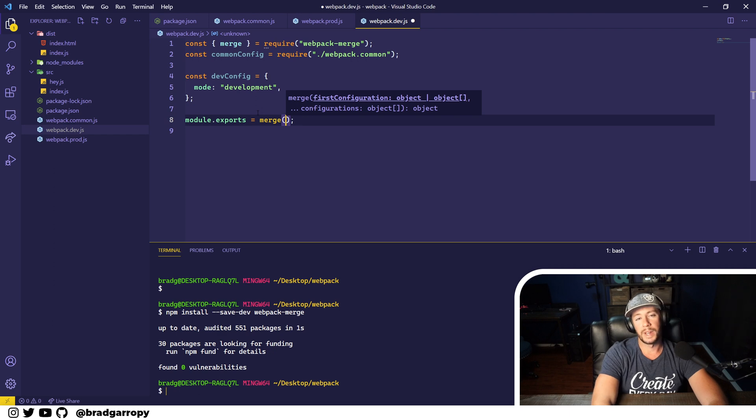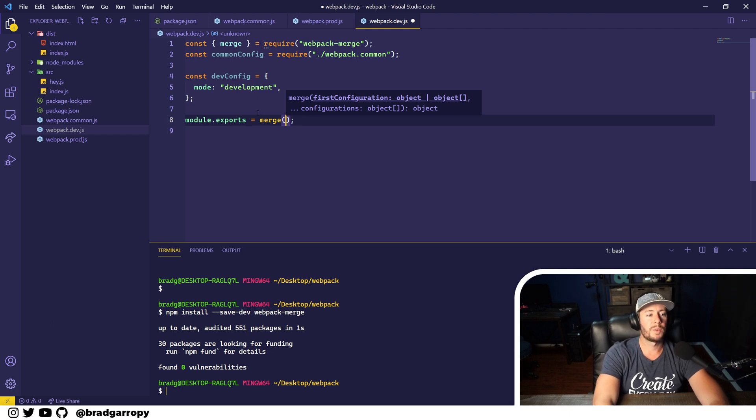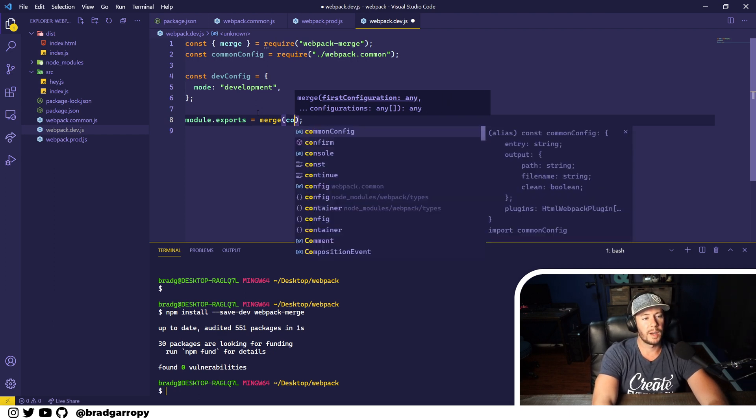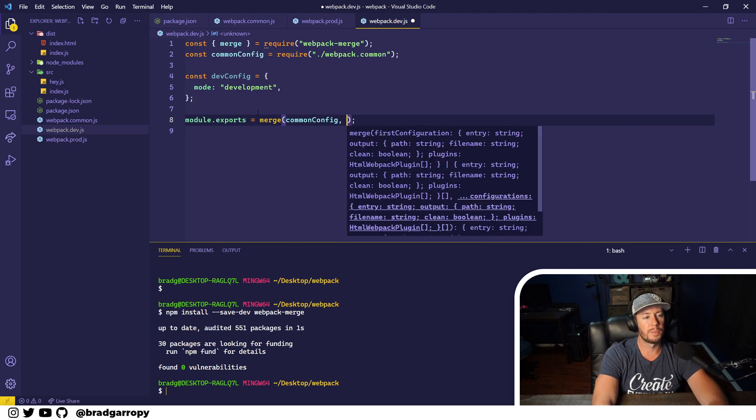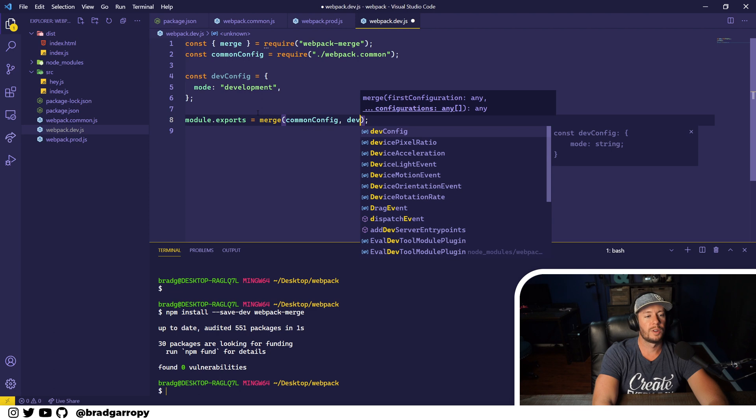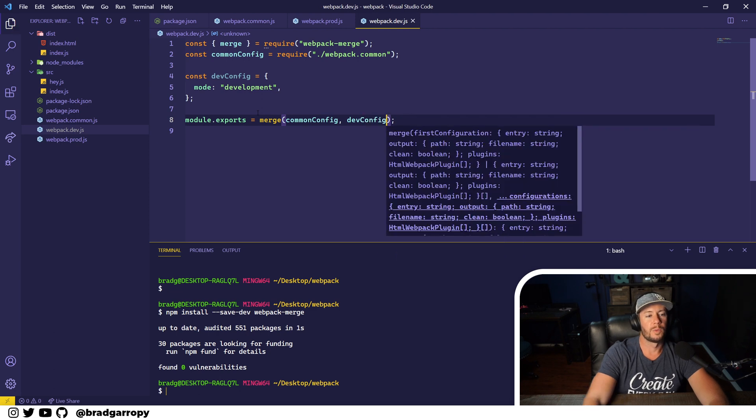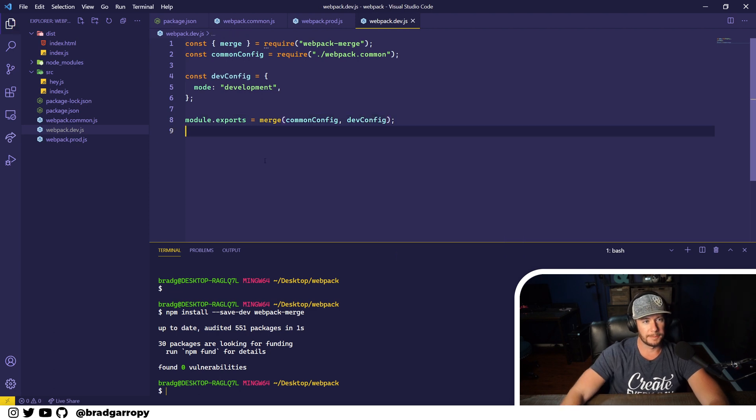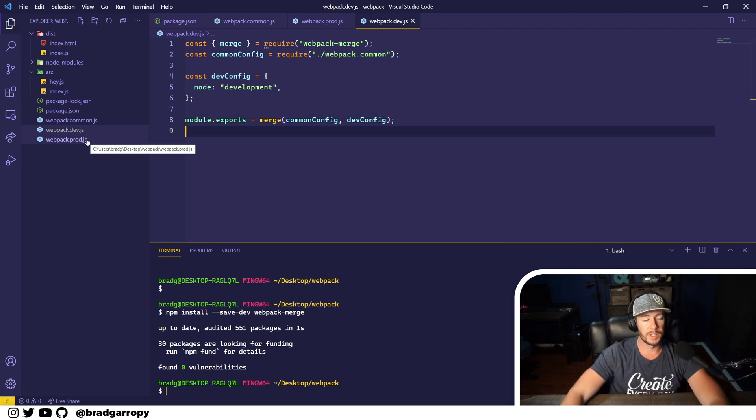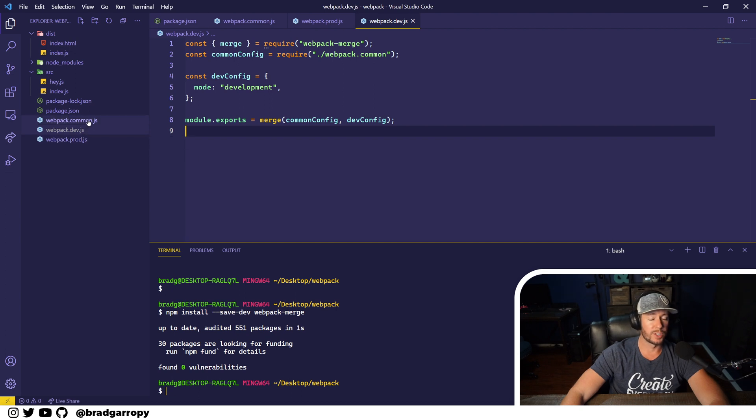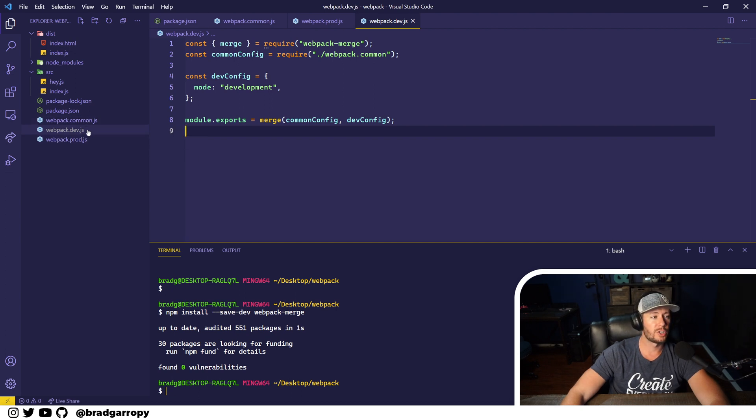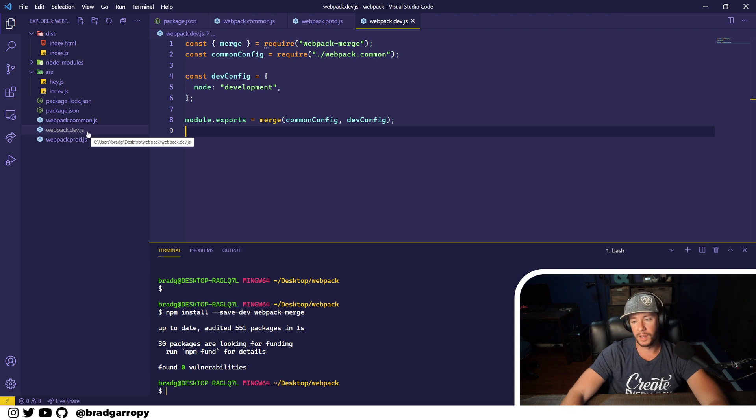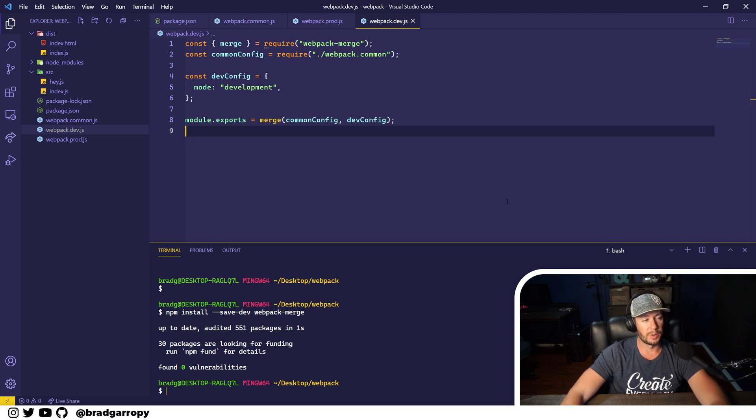What we want to export isn't just the dev config, but we want to export the common config merged with the dev config. So now we have two fully functional webpack configs which extend the common configuration into a development and production configuration. Now we have to set up our npm scripts to use these.